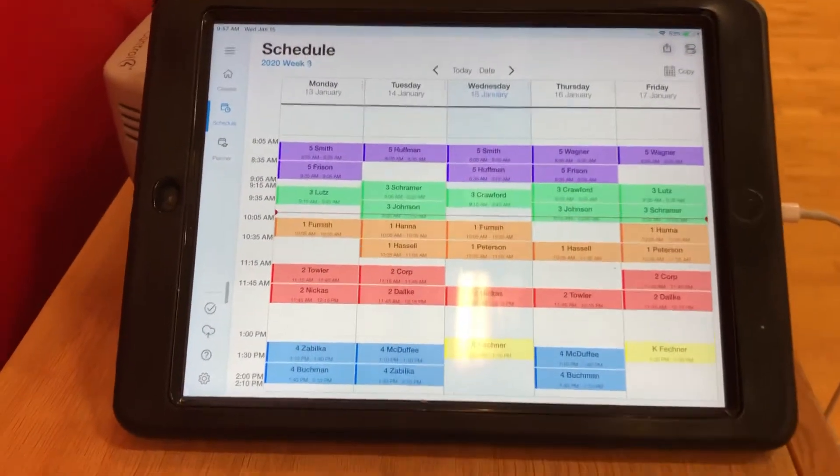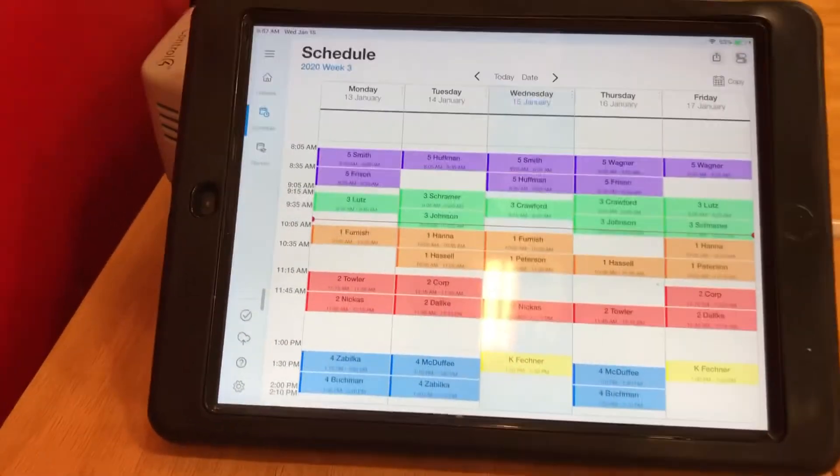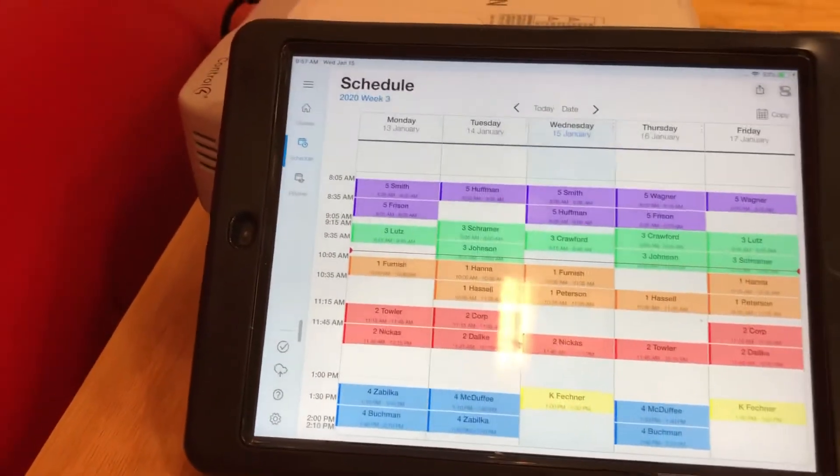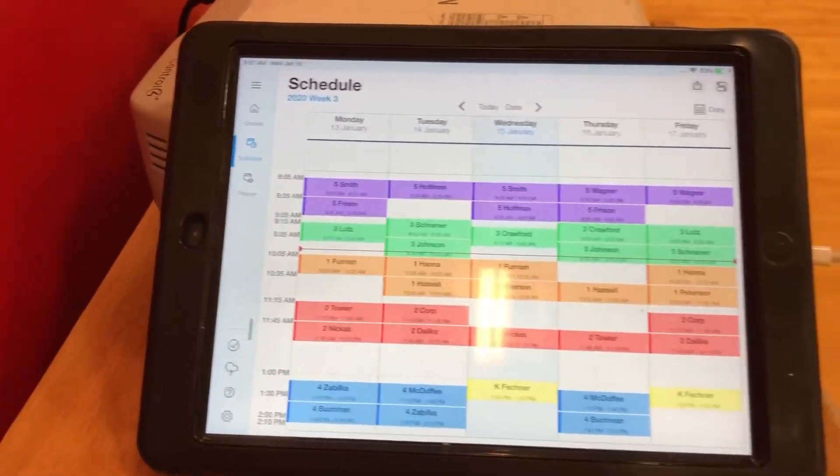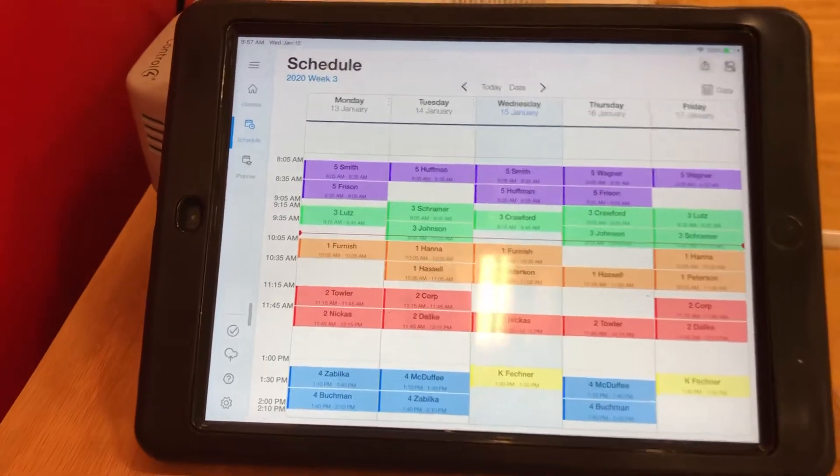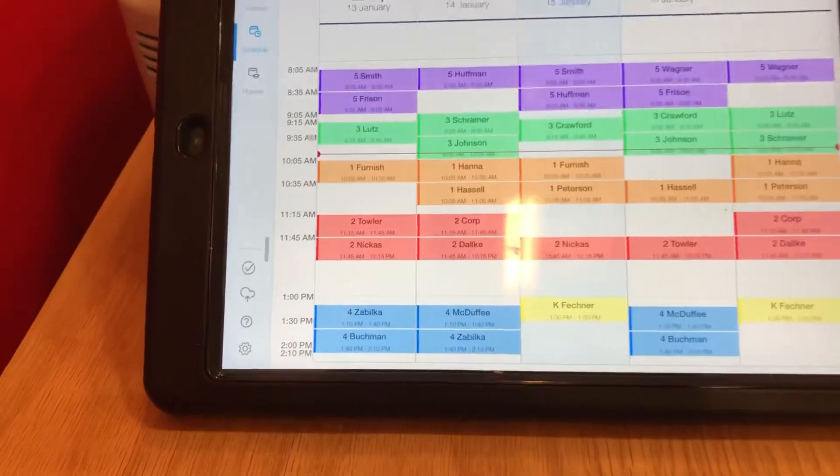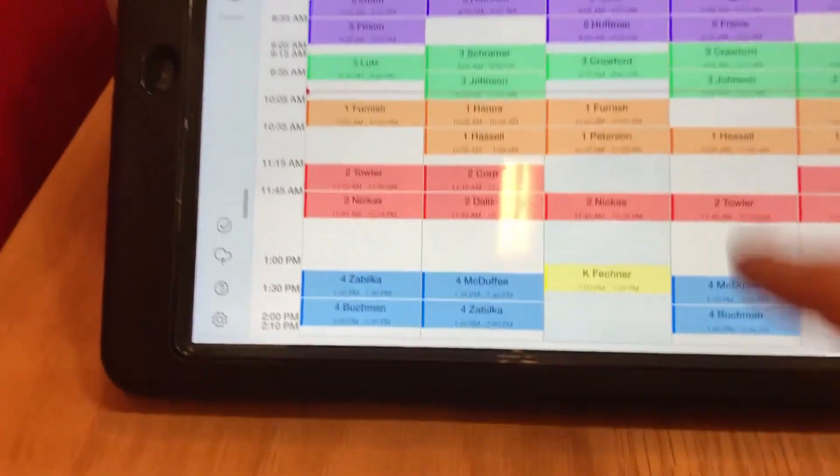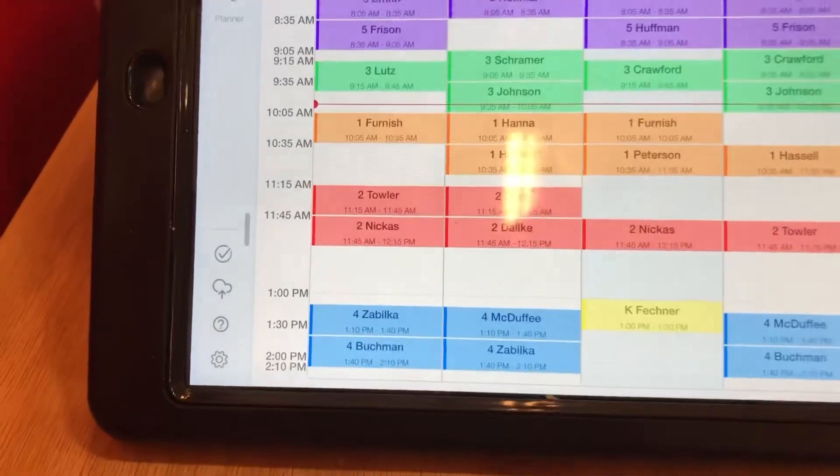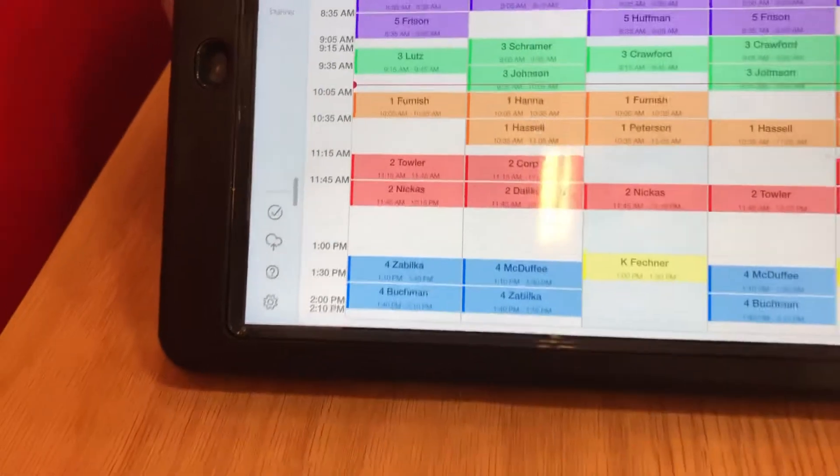There's a super easy way to import the class lists from IdeasIO into the IdeasIO teammates app. Let's say I'm gonna do this first grade class right here because I haven't done them yet.